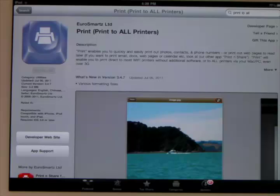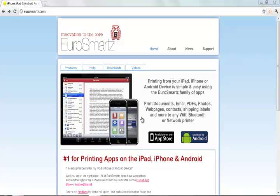So once you have that downloaded, we move on to your computer. Once you have the application on your iPad or iPhone, you go to the website called Eurosmartz.com. I'll have the link in the description.